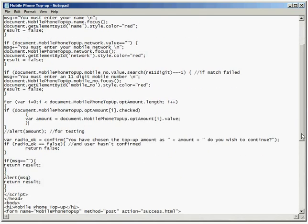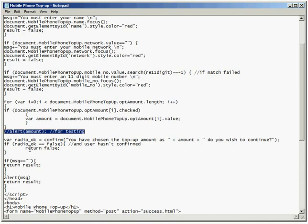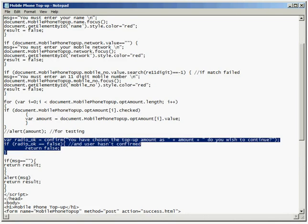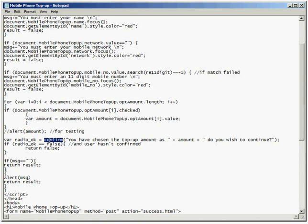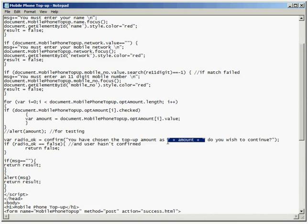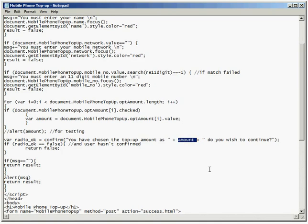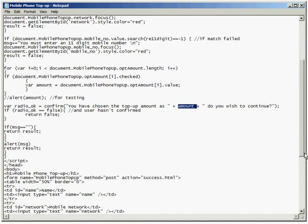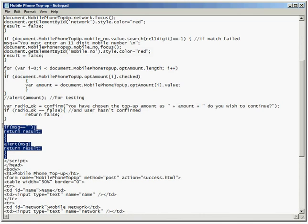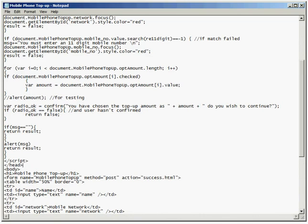Then we've got a bit more commented out code here. We've then got a confirmation box popping up to ask the user if they really want to top up by the amount that they want to top up. Bit of string manipulation happening here, bit of concatenation of various strings of text and a variable value, the amount. And then a bit of tidying up to return the result of the function, and then it's into the HTML.